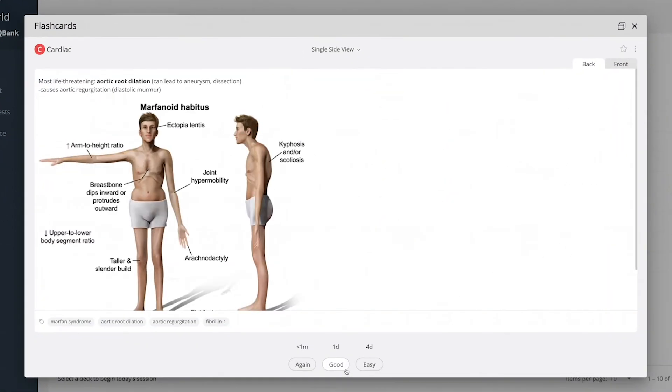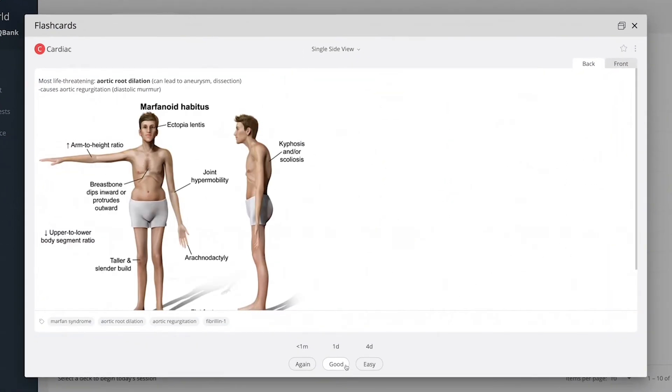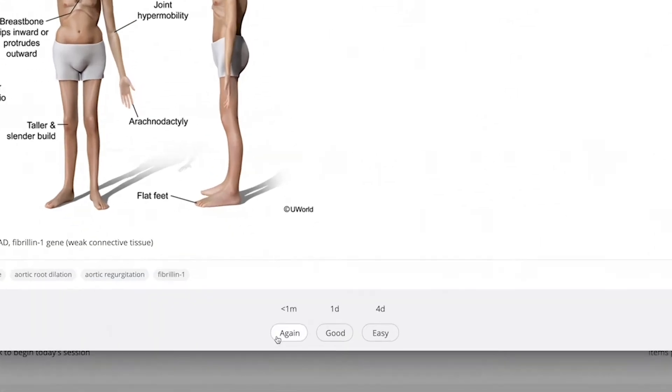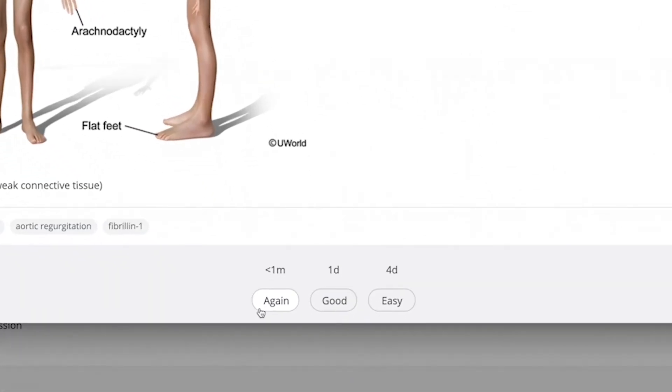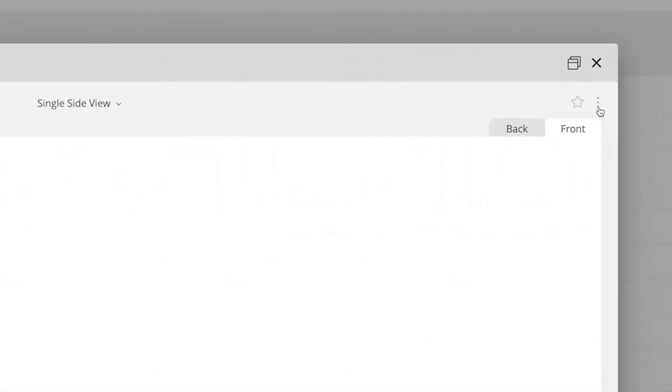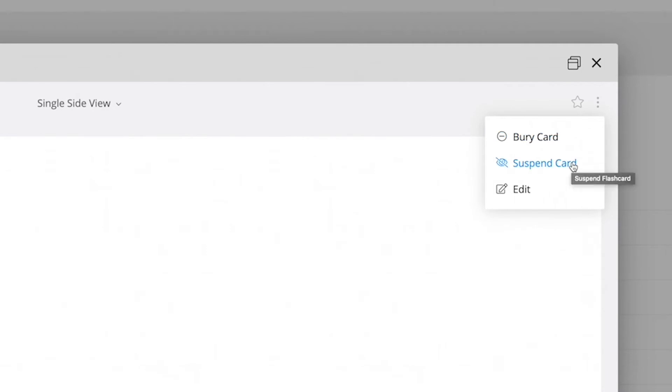Once you've completed a card, select how soon you'd like to see it again, within the same session, the following day, or multiple days out. You can also bury the card to skip it for the day, or suspend the card to remove it from future sessions.